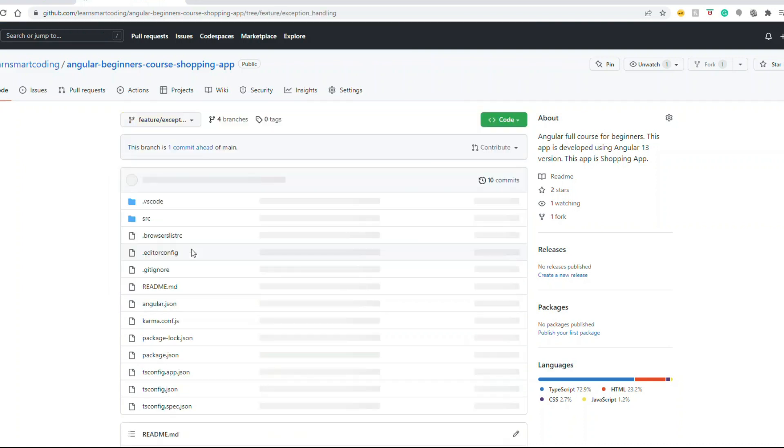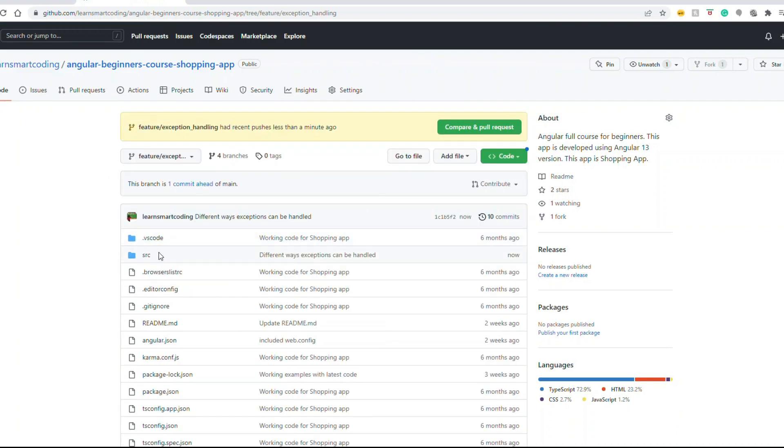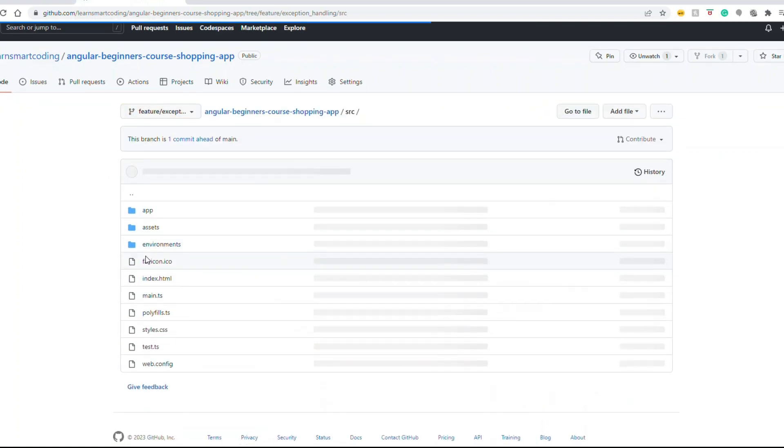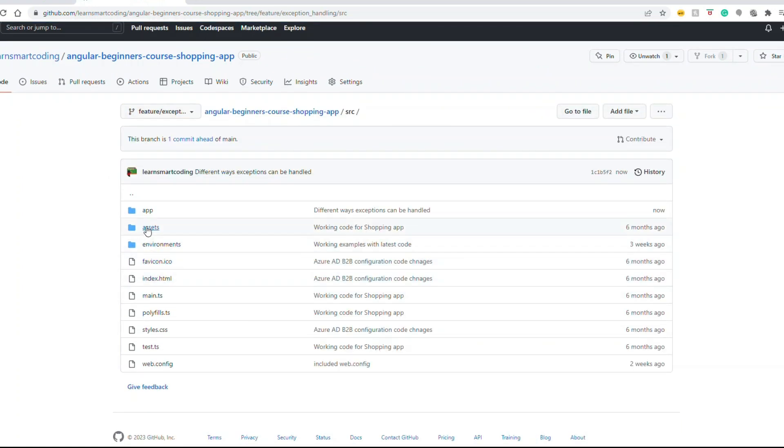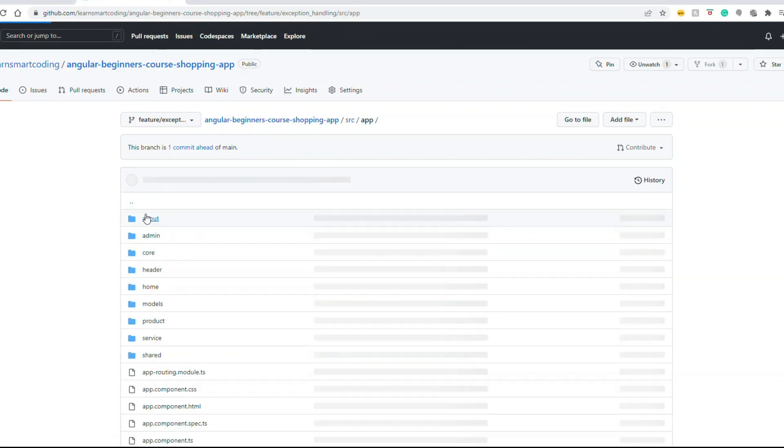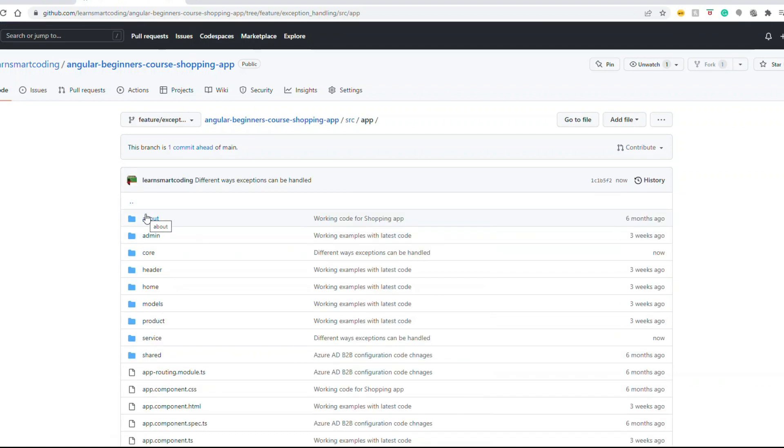This entire set of coding is present in this exception handling branch and you can go and take it from there. I hope you enjoyed this video. If you like this video, subscribe to my channel, like, comment, and I'll see you in the next video.